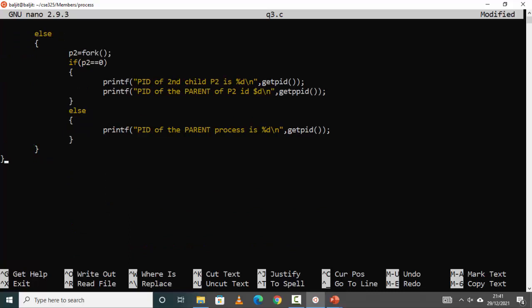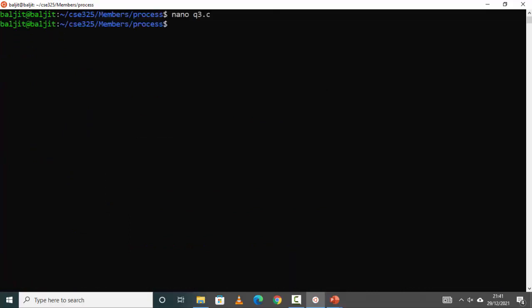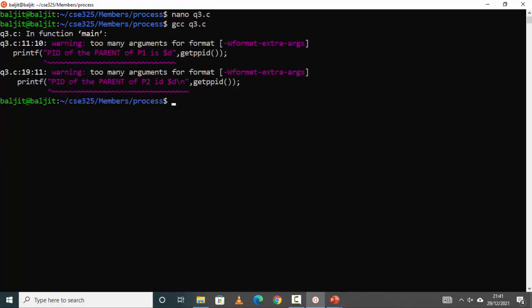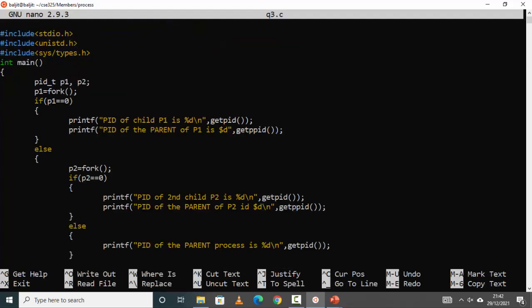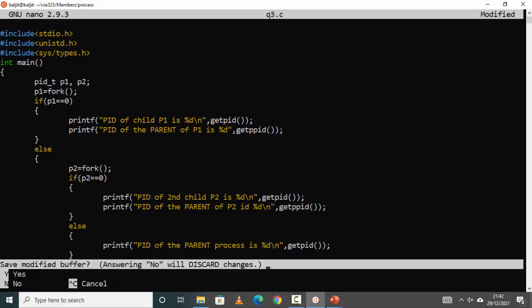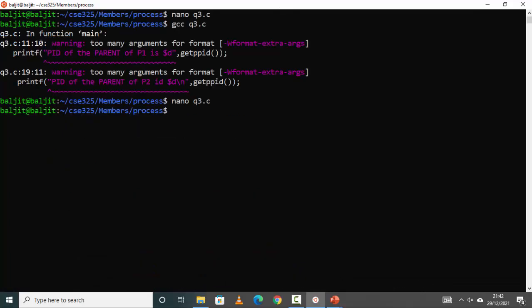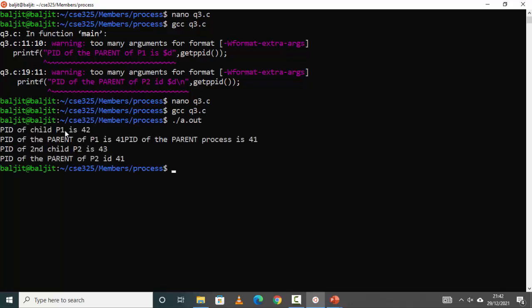Save the file and compile q3.c. We get a 'too many arguments' error. Checking the code, the format specifier was typed incorrectly — it should be %d. Fix both occurrences. Just read the error and you'll know what the problem is. Compile again and it's fine.